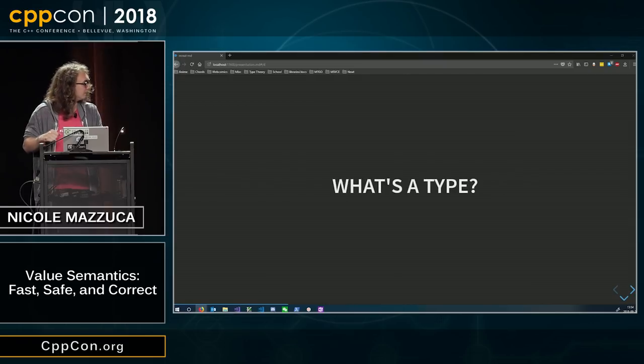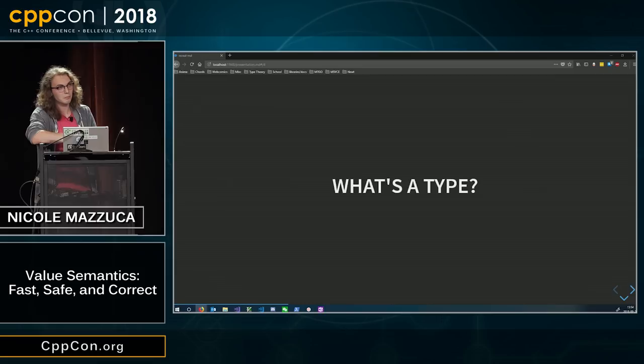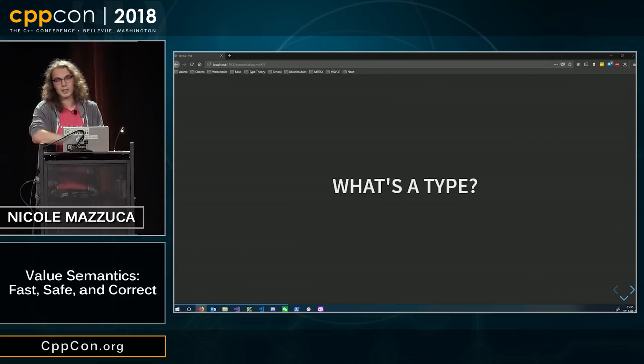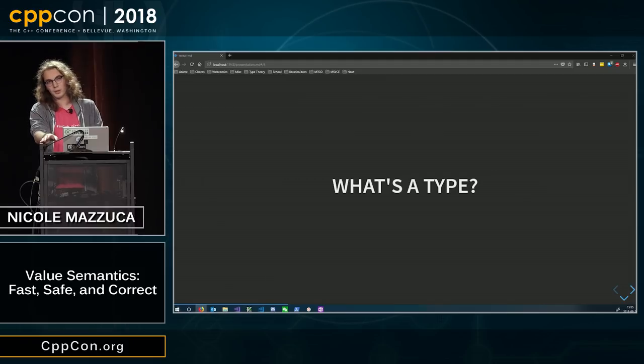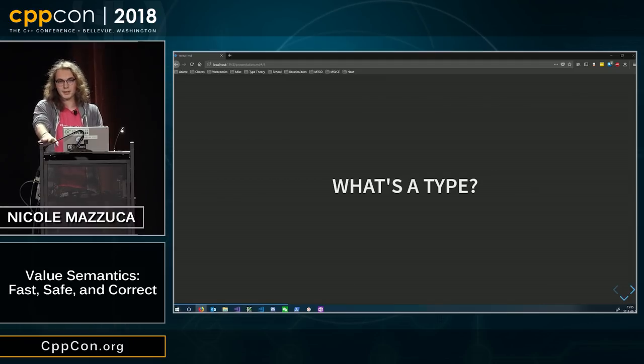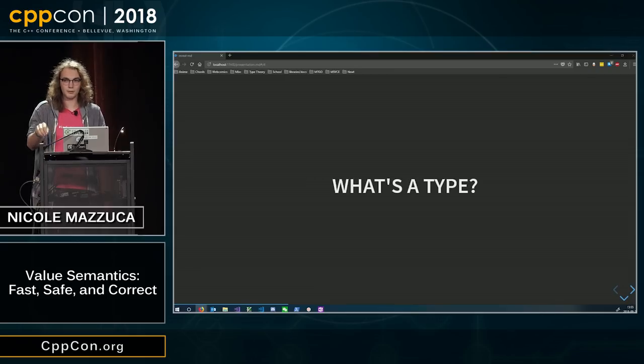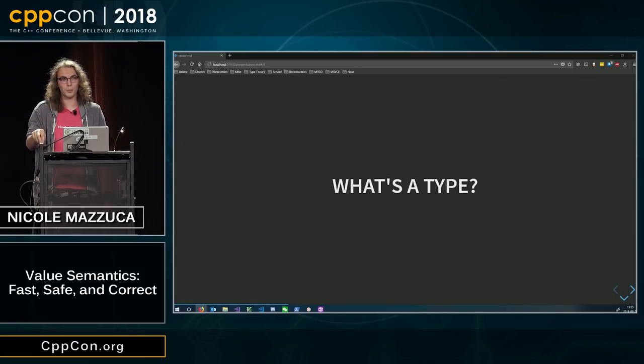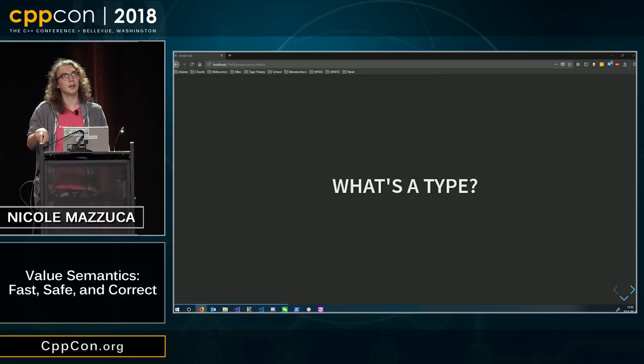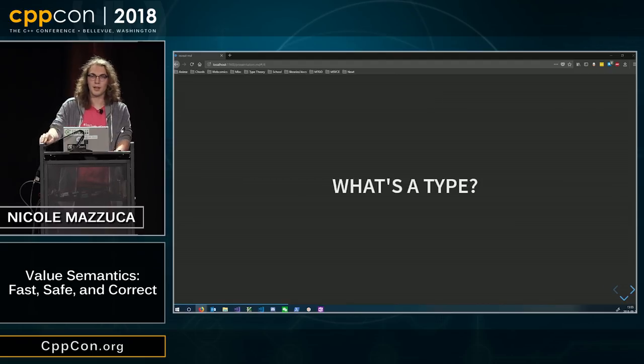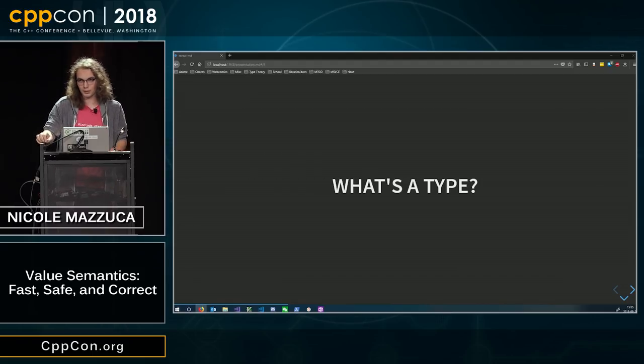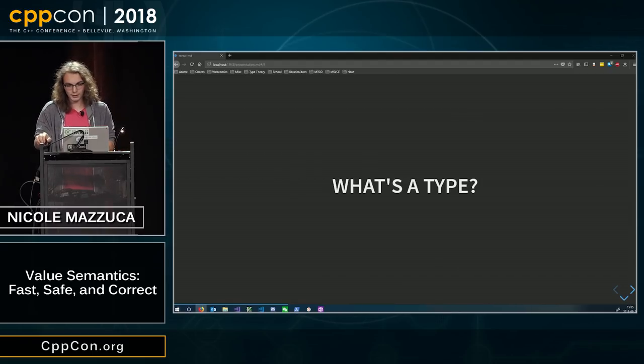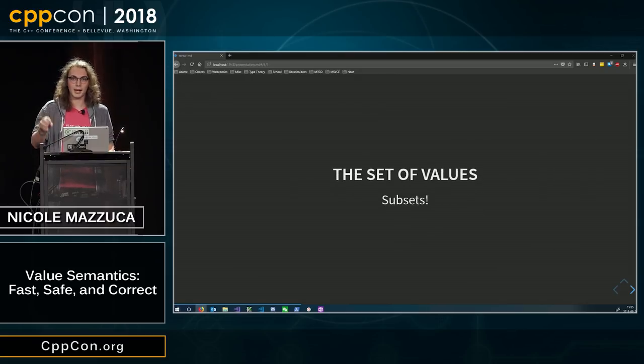What's that? I don't know. There are a lot of things that go into a type. But for this specific presentation, what we care about is that a type defines a set of values that belong to that type. They're subsets of an actual platonic ideal.